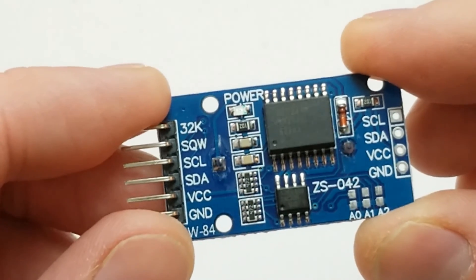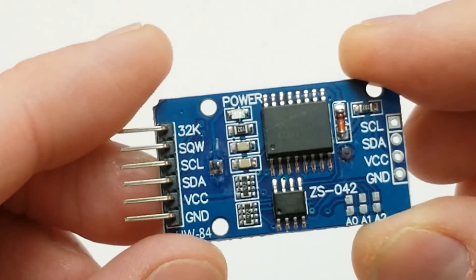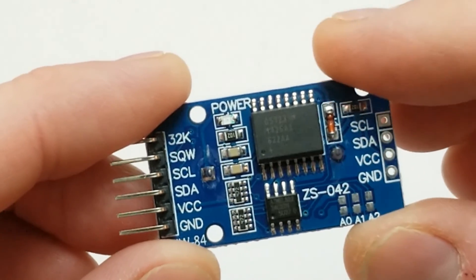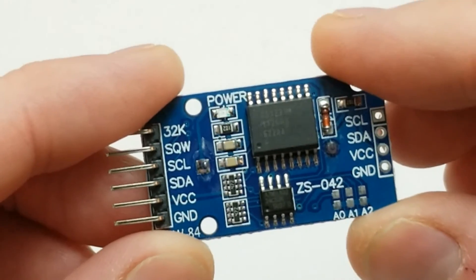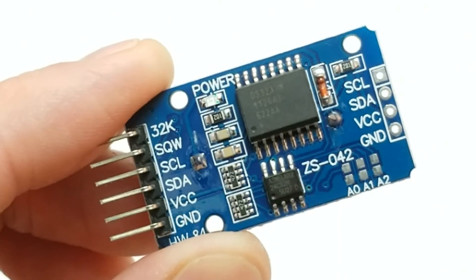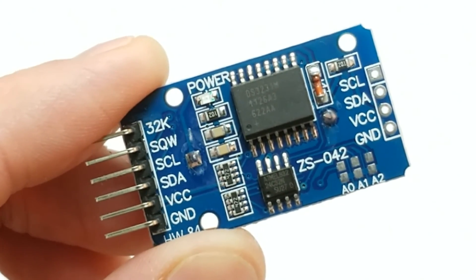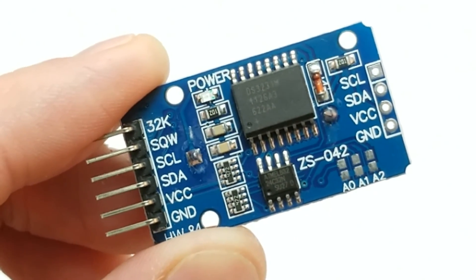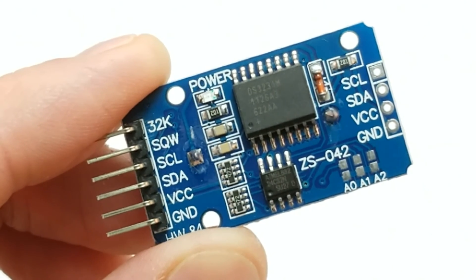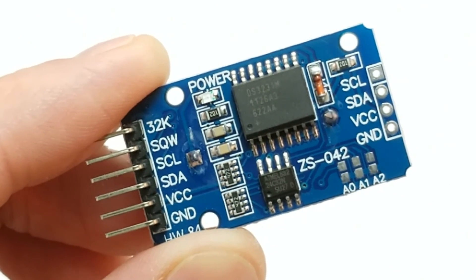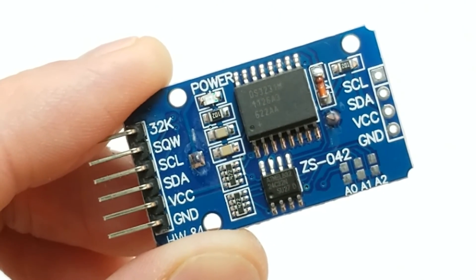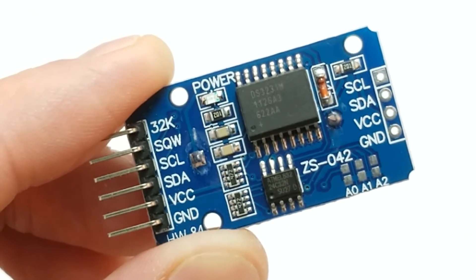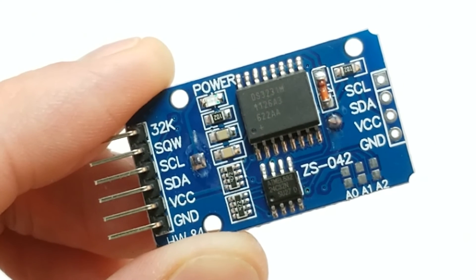Now some of you are thinking, hang on, the DS3231 is a real-time clock. What's this guy thinking? It is a clock. It keeps track of the day of the week, the month, the year, the time, even down to the second. It also has a built-in temperature sensor.